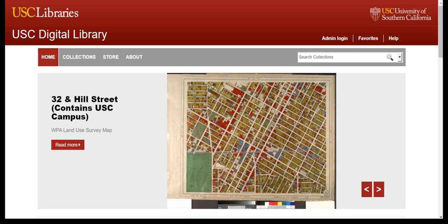Encompassing the subject strengths of the vast collections of the libraries at the University of Southern California, these materials represent the applied sciences, fine and decorative arts, history, performing arts, and social sciences.